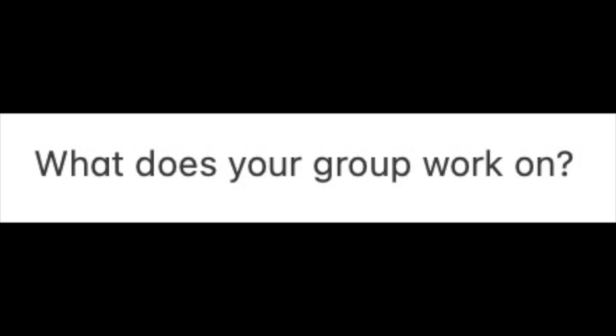What does your group work on? So we're interested in three different areas. Solar energy, in particular, flexible solar panels.